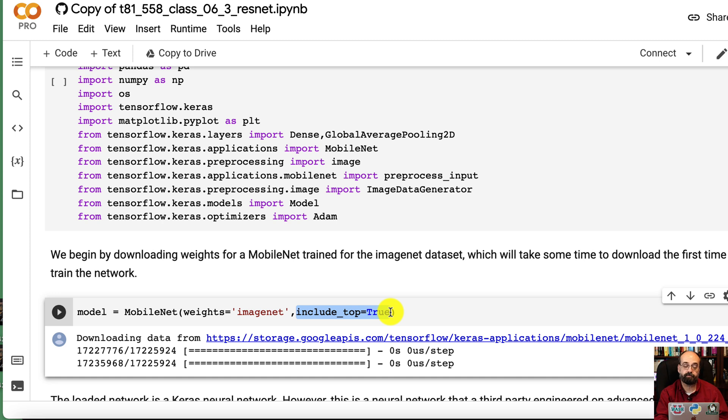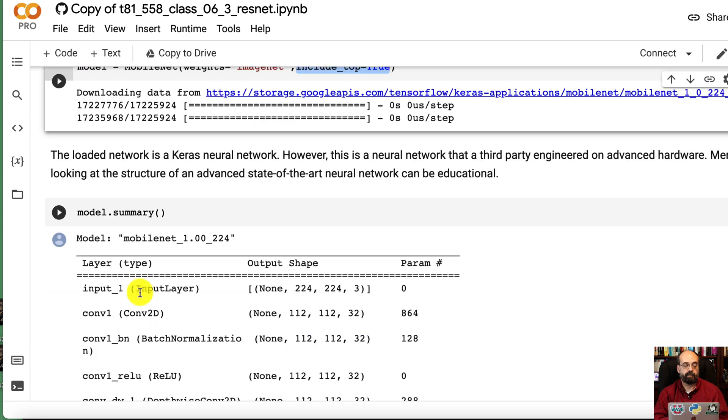We'll see examples of that here in just a moment. But if you don't include the top and you change the resolution size, typically you have to retrain the entire neural network. You can't transfer the weights.